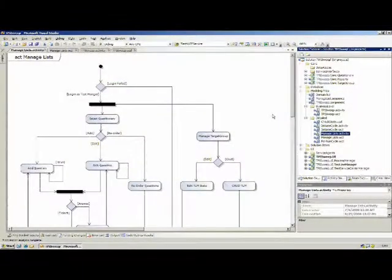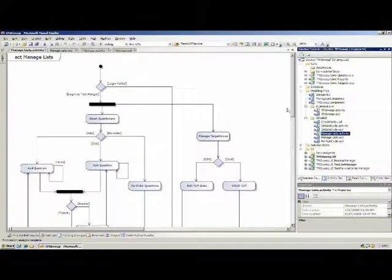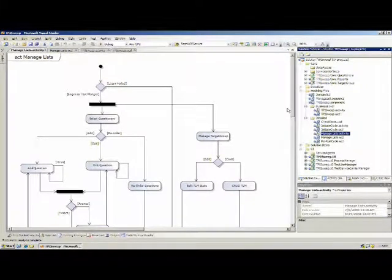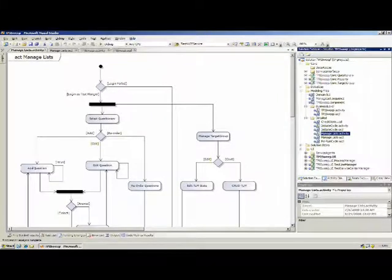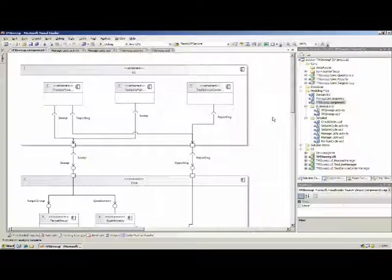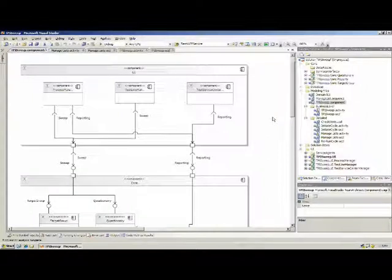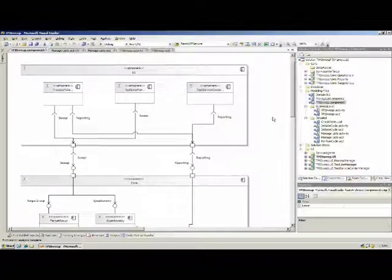We are going to use this information to create a component diagram, and this is a high-level view of how the application looks like, how the components look like, what the interfaces are between the different components.